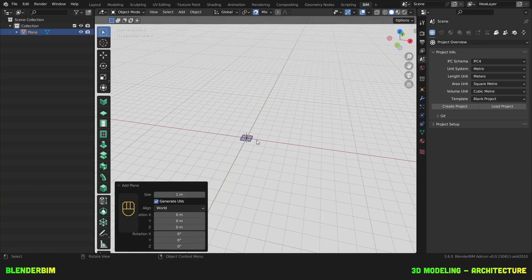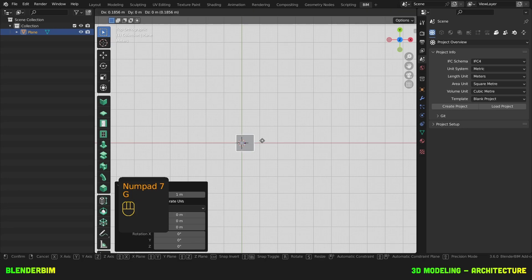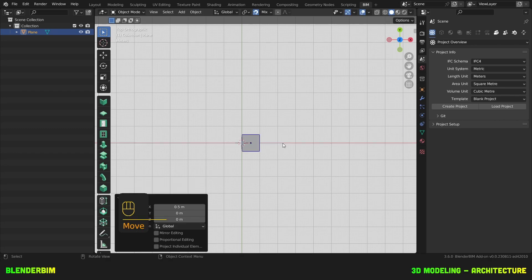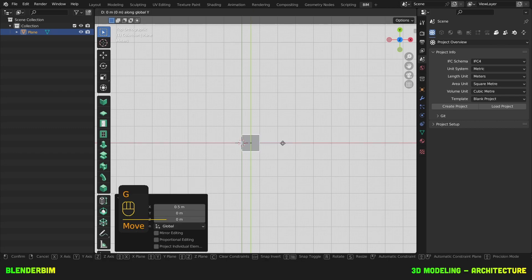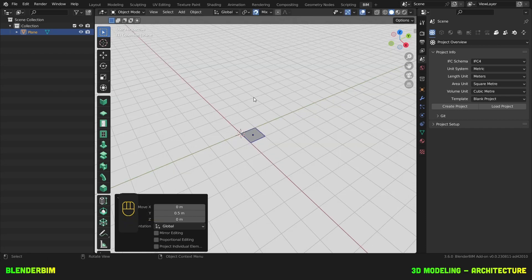Then let's go to a top view and press G to move this plane, X to constrain it on the x-axis, and type in 0.5.